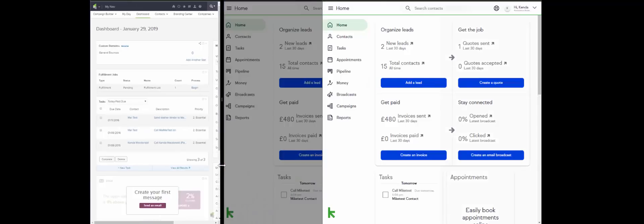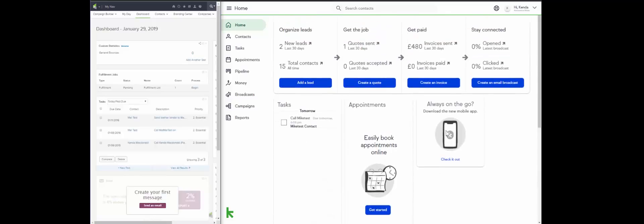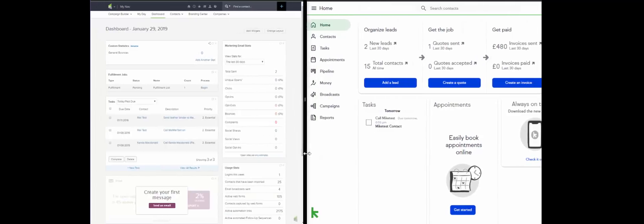If I make the screen a little bit bigger for Keep, what you'll notice is this is the dashboard that Keep has. Keep has a nice, really clear dashboard. It shows you straight away what leads you've got, what kind of quotes and invoices you've got out at the moment. It shows you how you're getting paid and how you're staying connected with all of your broadcasts. And it has buttons to add a lead, create a quote, create an invoice, or create an email broadcast right there. Then it has your tasks, appointments, some information on the mobile app, and lower down the recent activity. This is all great — it's much easier to understand.